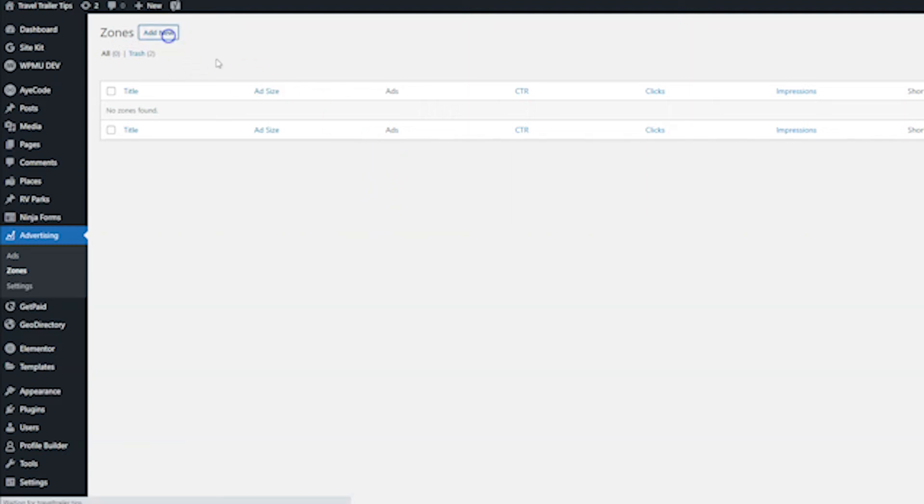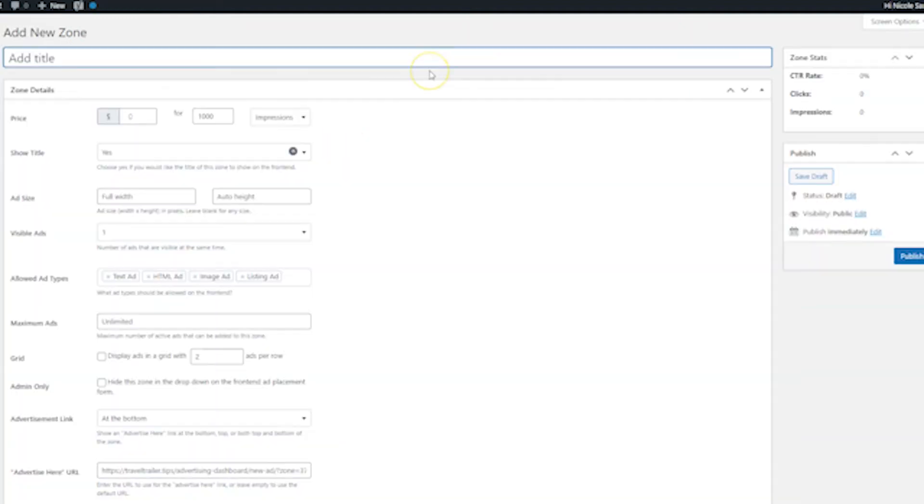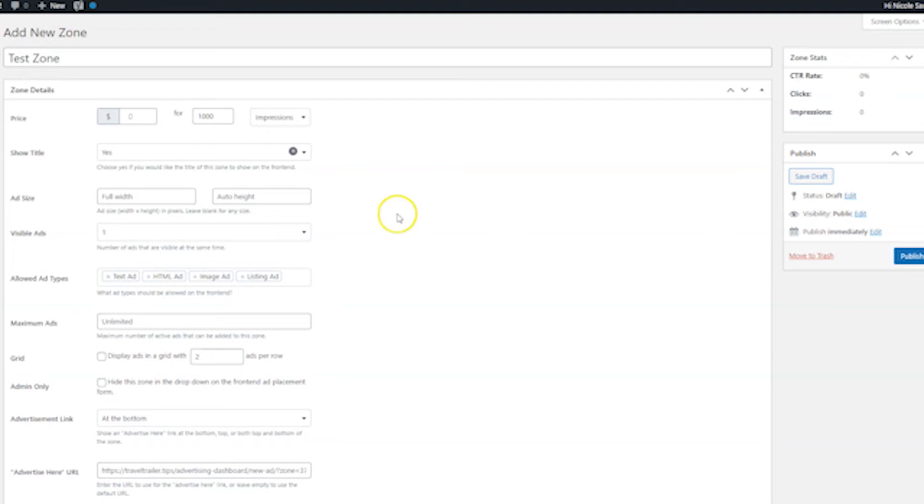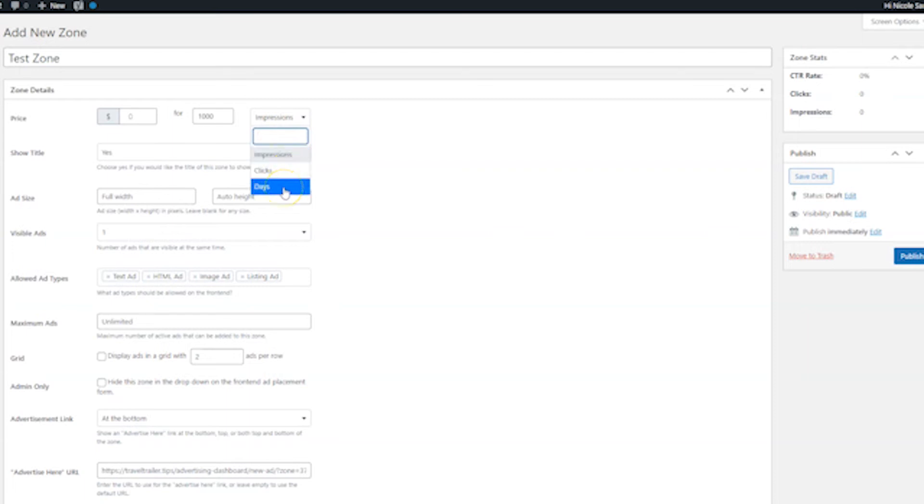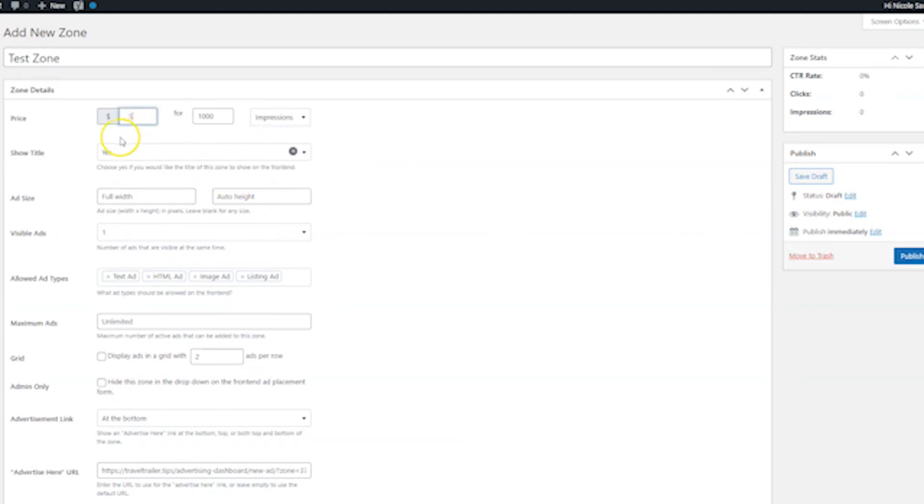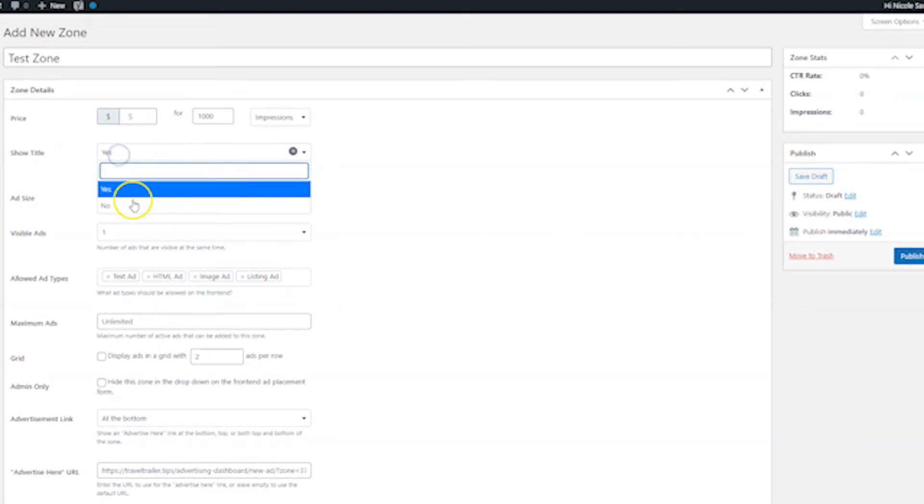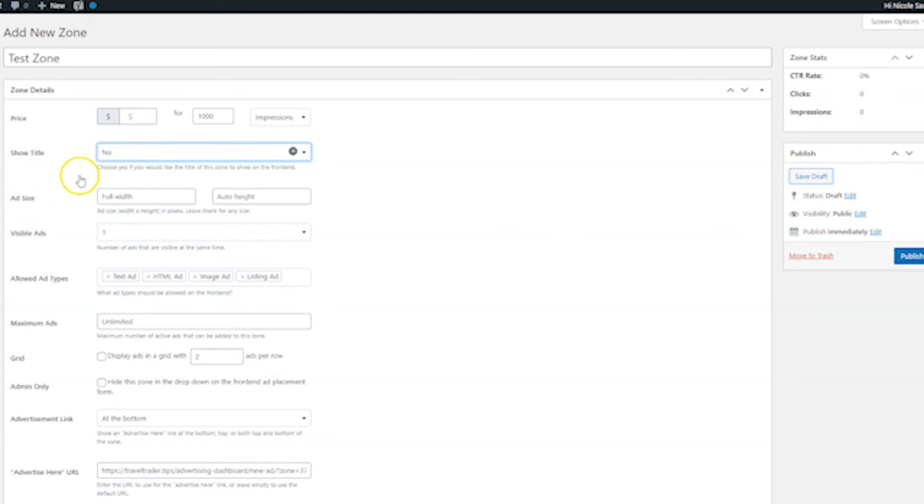So I'm going to click add new. And the first thing you want to do is add a title, test zone. Now there's three different ways that you can sell these ads in your zones. And you can do that by impressions, clicks, or days. After you choose how you want to charge for this ad, make sure to go ahead and put a price in there. Next, you can pick if you want to show the title or not. I'm going to hit no.